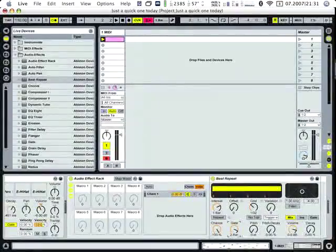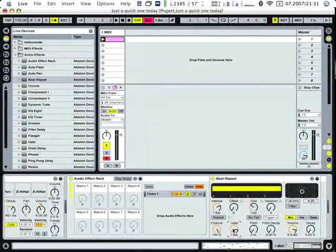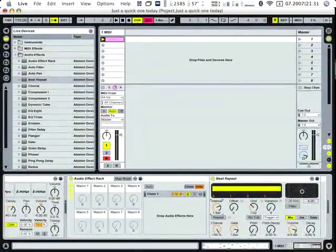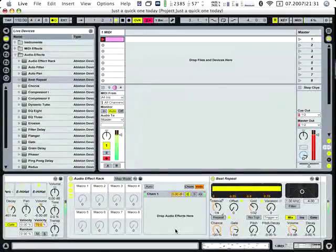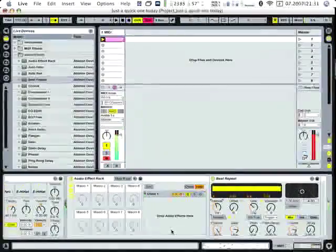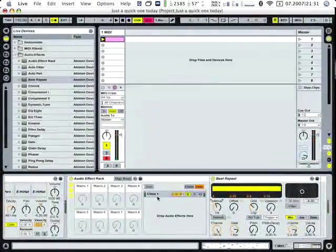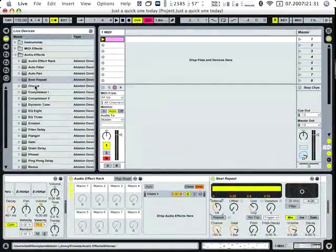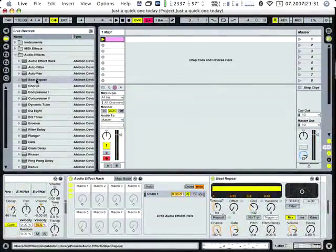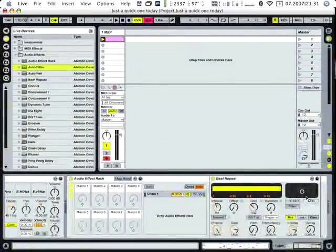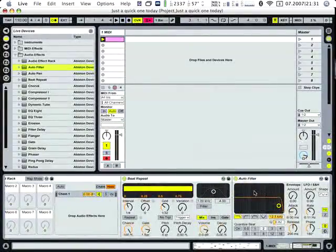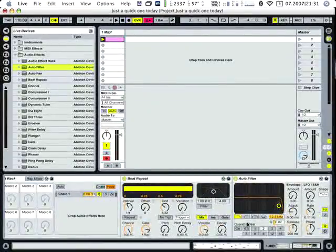Yeah, let's say I add an auto filter here.